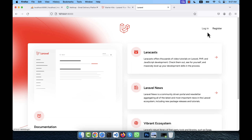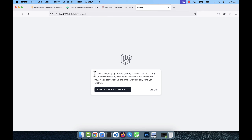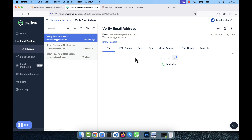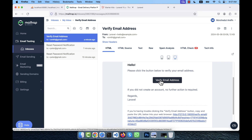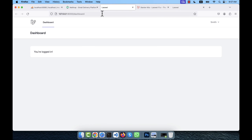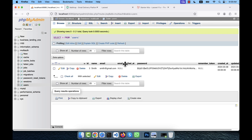After logging out and trying to log in as smith, the system stops them and shows: 'Before getting started, could you verify your email address?' The dashboard is not accessible until email verification is complete. When smith clicks 'Verify Email Address', the verification link is processed and they are taken directly to the dashboard. Refreshing the users table confirms that email_verified_at now has a timestamp, allowing the user to log in.